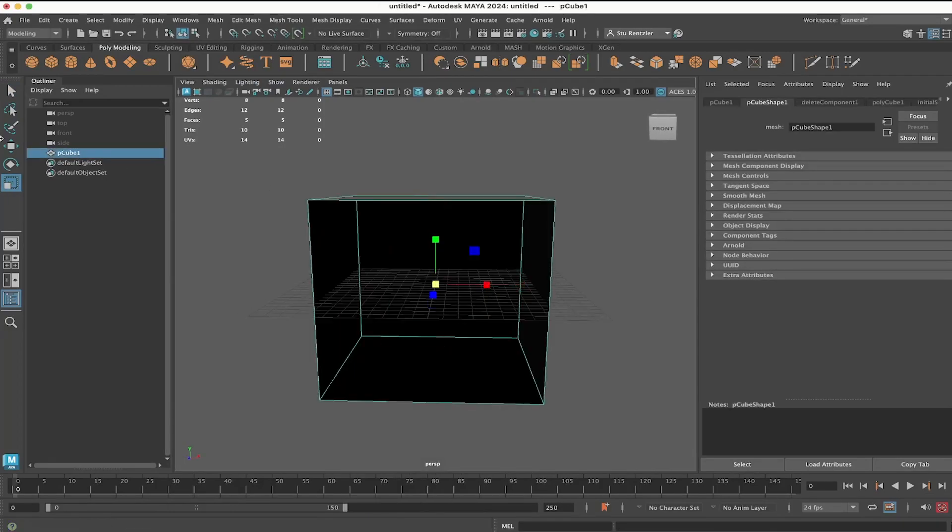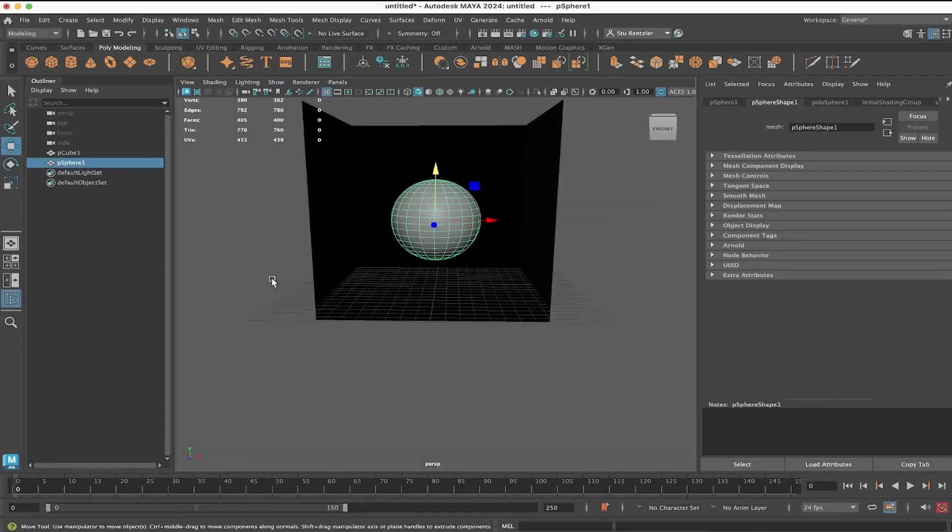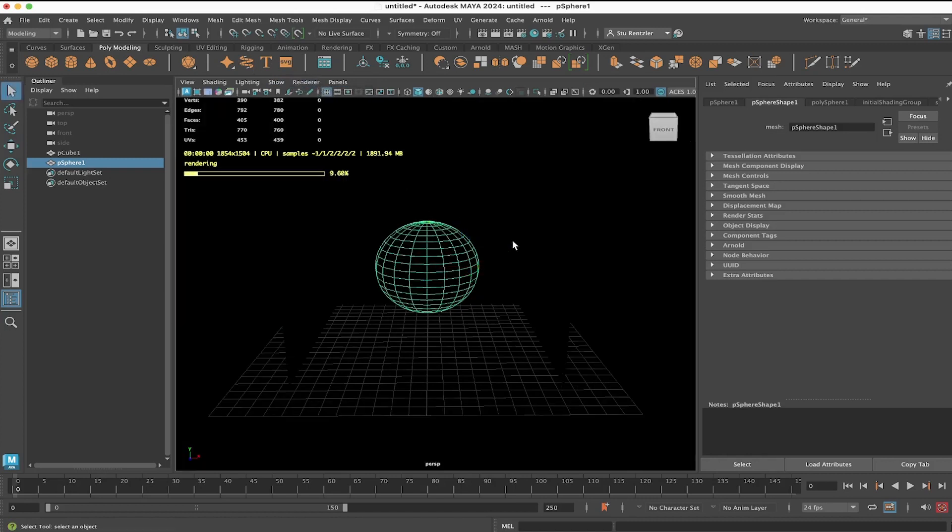Here's a simple scene to go over lights and light linking really quick. I'm going to switch the renderer to Arnold, and you can see a totally dark scene.